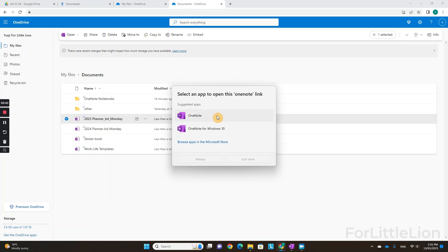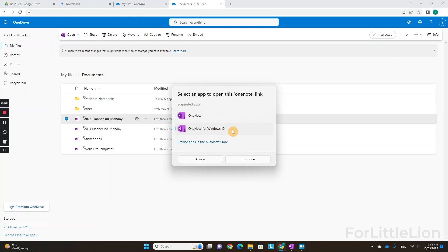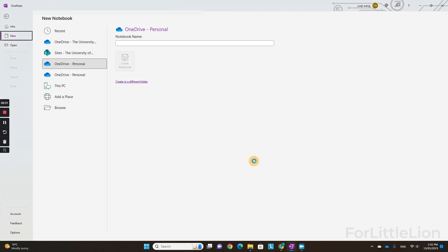The other version is OneNote for Windows 10. If you have a Mac, unfortunately you can only open it in that version — it's called Microsoft OneNote on Apple devices. I'll open the planner in both versions so that you can see the difference.